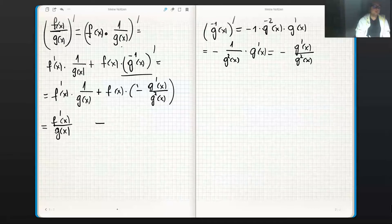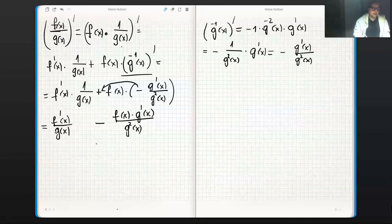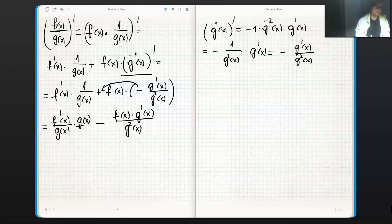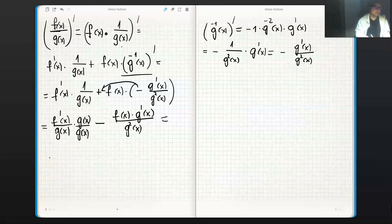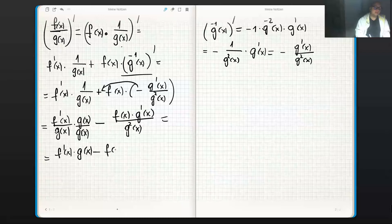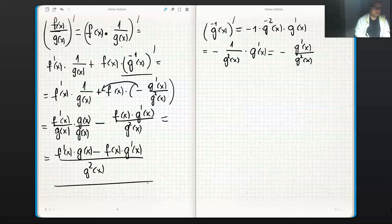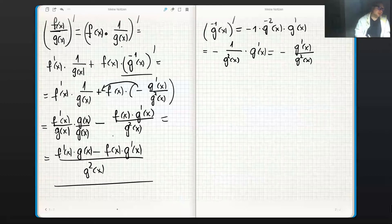Combining the two terms: f'(x)/g(x) minus f(x)·g'(x)/g²(x). To bring them to a common denominator, we multiply the first term by g(x)/g(x), giving us f'(x)·g(x) minus f(x)·g'(x), all divided by g²(x). This is the quotient rule.